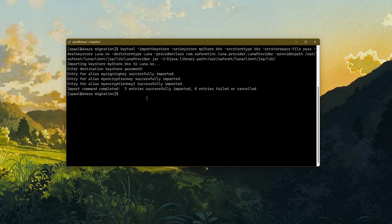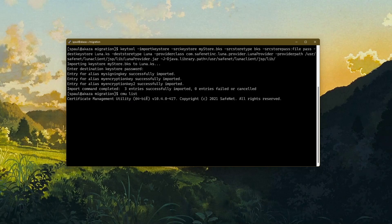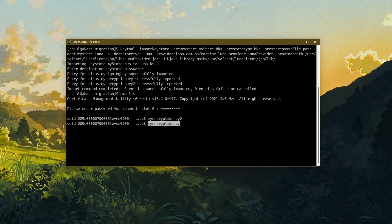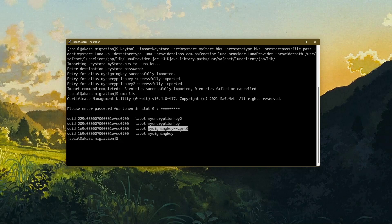There's a command in our Cloud HSM called cmu list. CMU is a binary that comes with the DPOD client and can be used to list the keys in our Cloud HSM. After entering the password, we can see the DES3 key, the AES key, the certificate associated with the private key, and the private key itself. With this command I have successfully imported the Bouncy Castle keystore to our Cloud HSM.